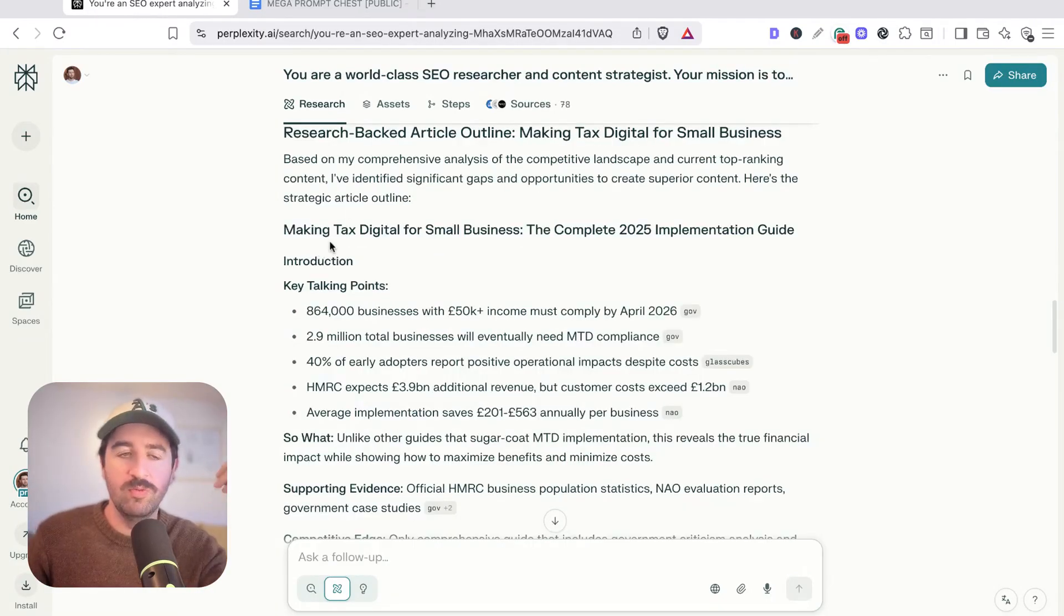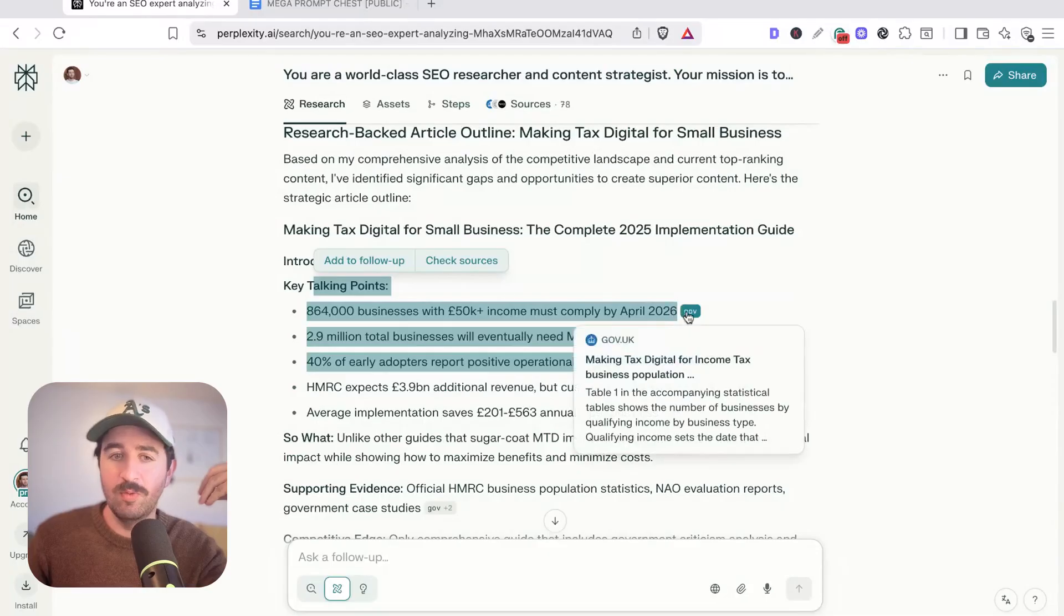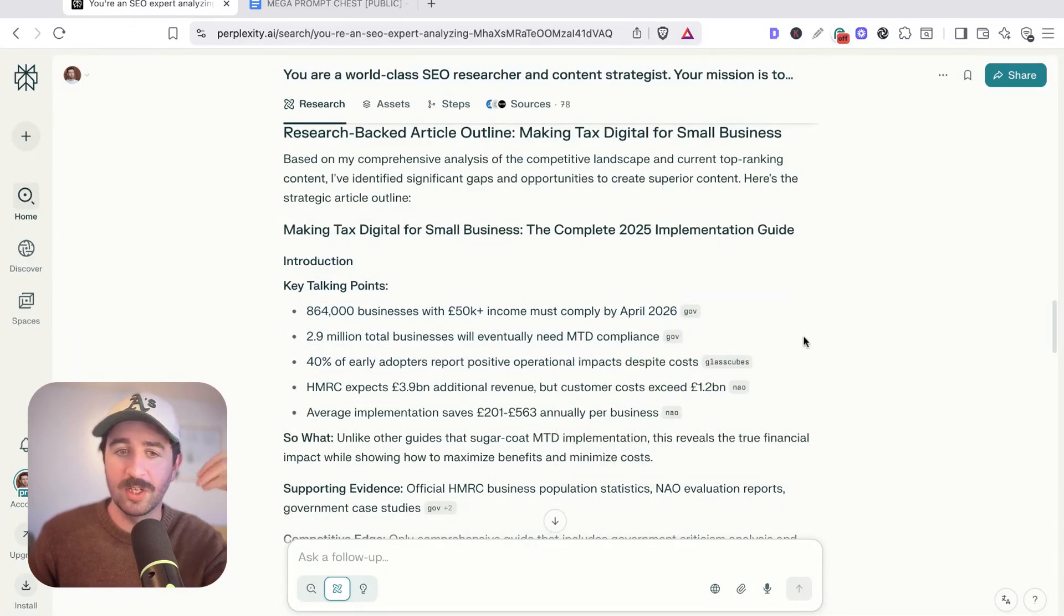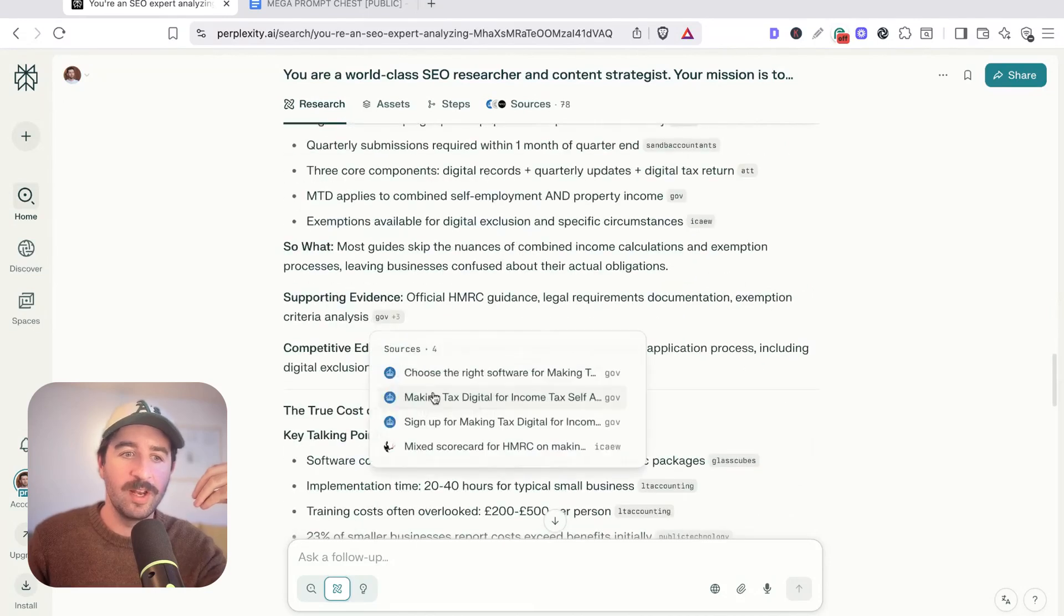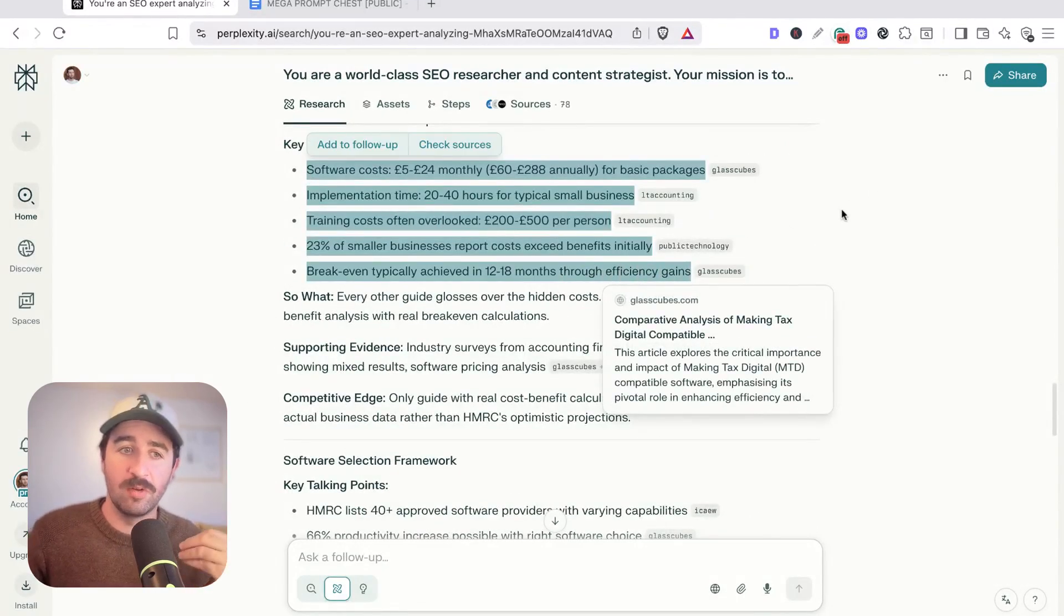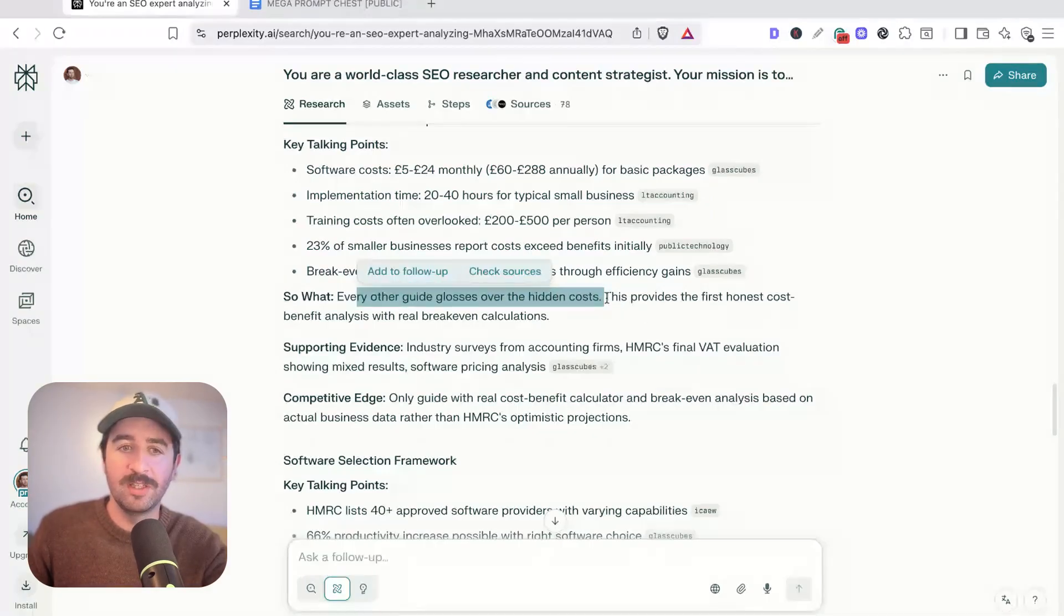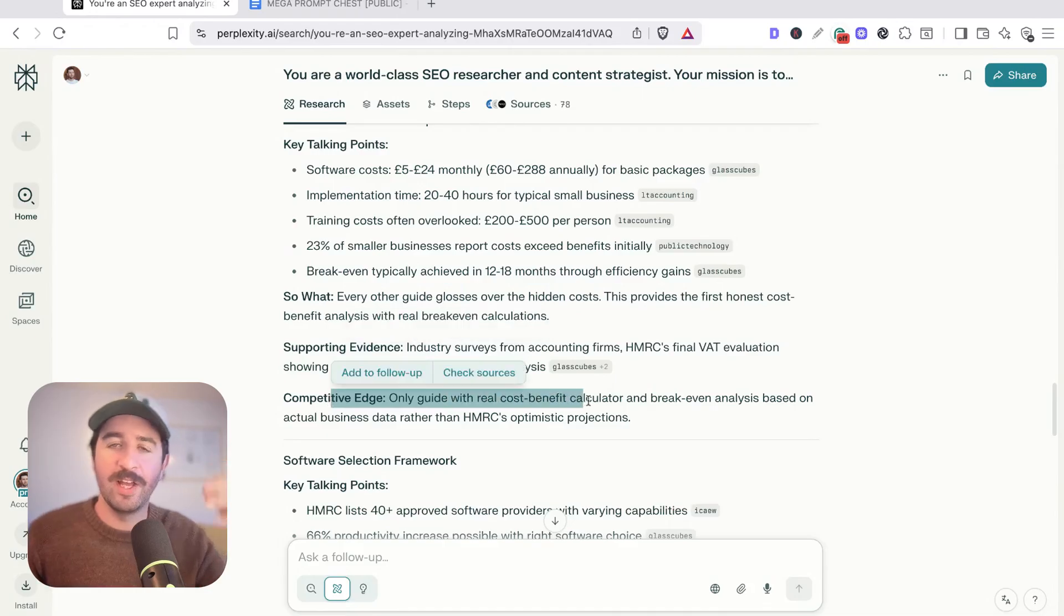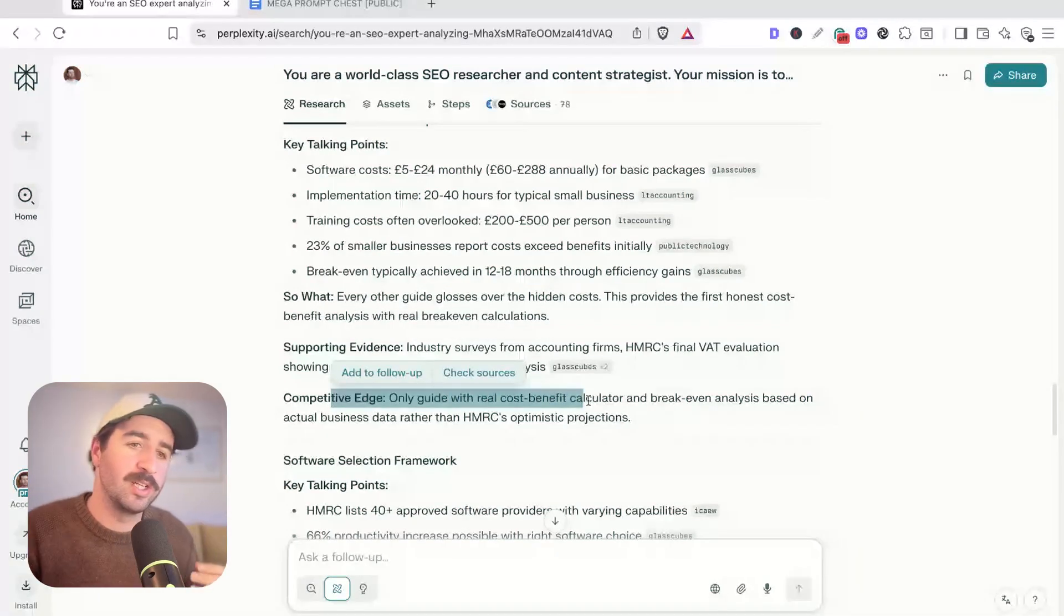Now it's finished. We've got our full research backed outline. We've got our key talking points. We can see we're all referencing government information in here as well. So we can either include those citations or talk around them in our article. Then each section has got every key talking point that we need to hit as our writer and a so what area. So we can always be hinting back to the reader about why this is critical, supporting evidence, and a competitive edge that we can add to our article that our competitors are missing.